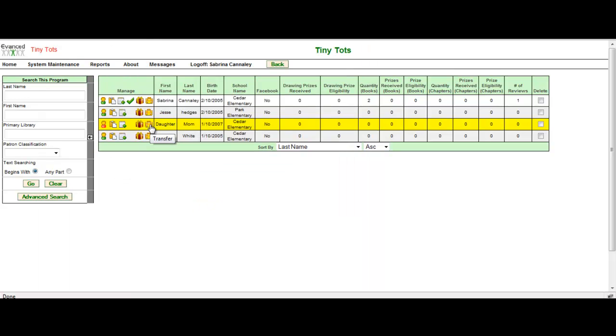I can also transfer her to another program if I have the administrative rights. So the functionality is very similar to just being an individual in our system. The only difference is mom will manage her account versus her having her own username and password.